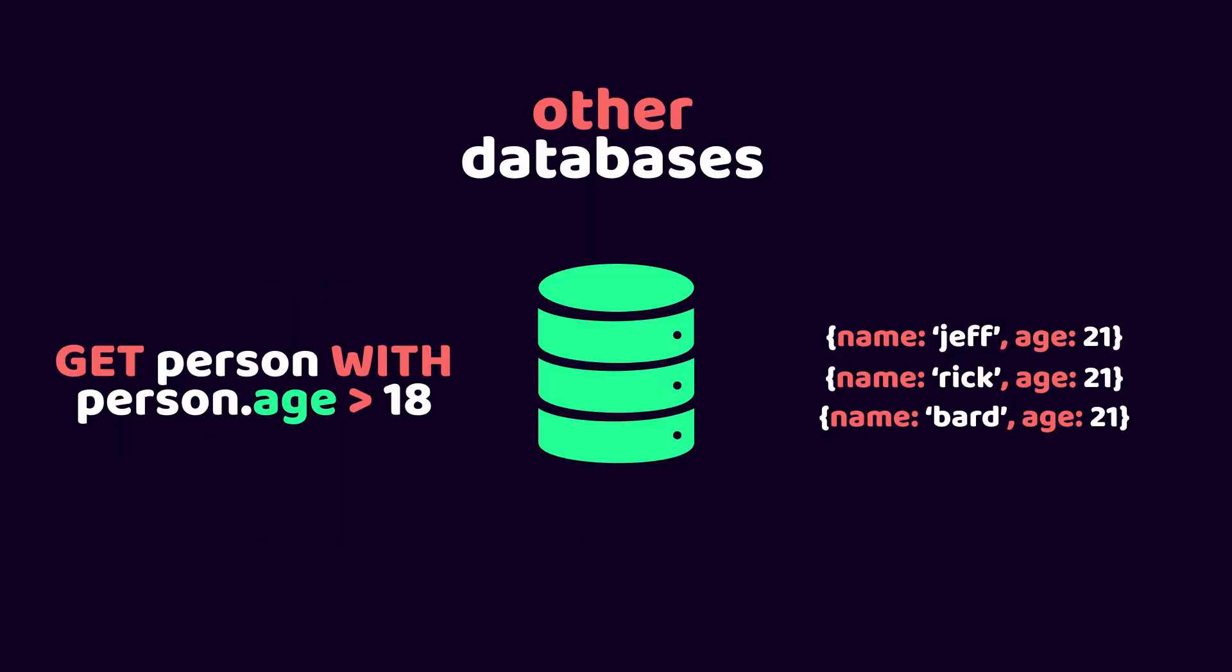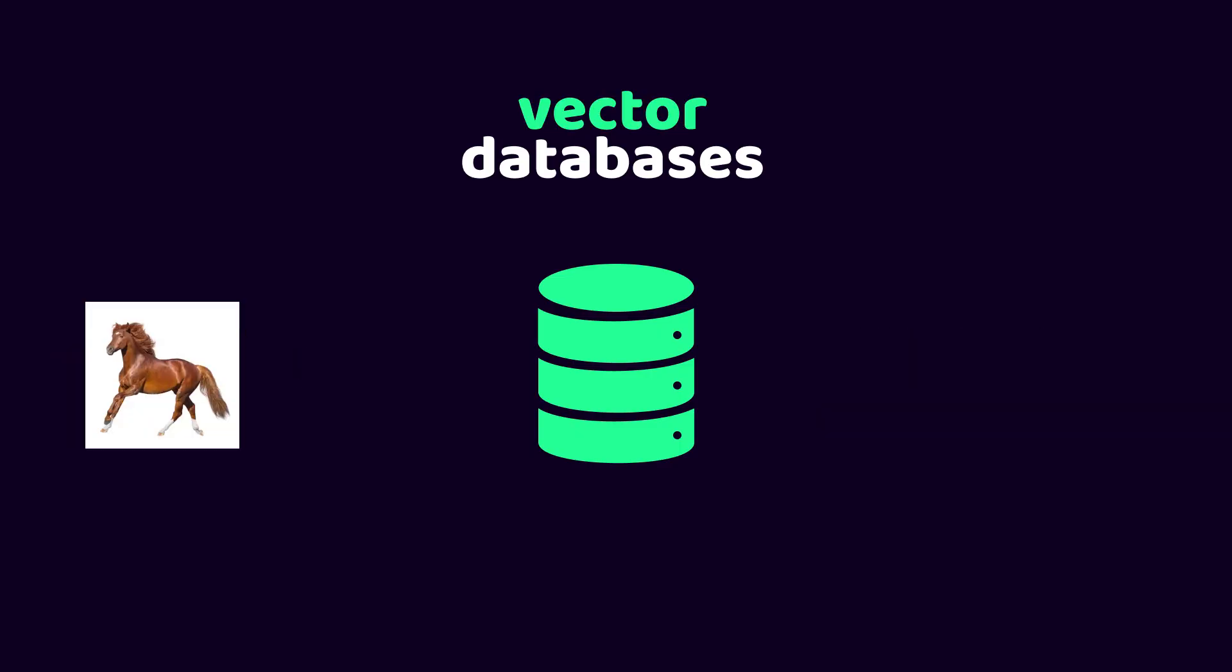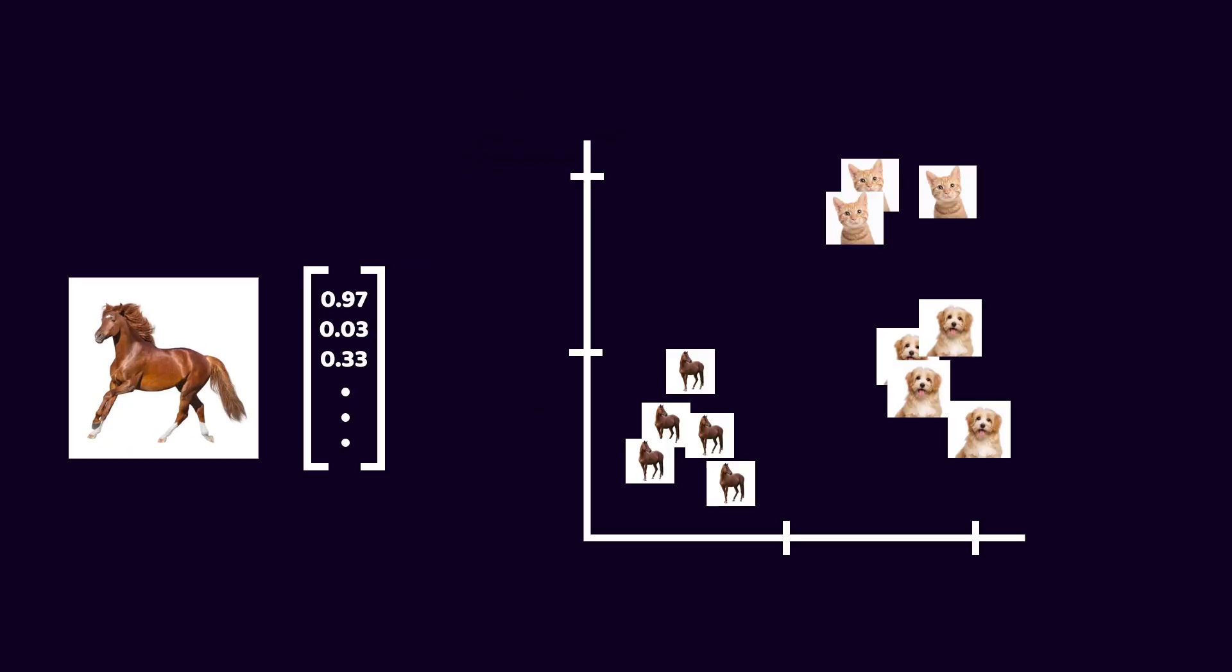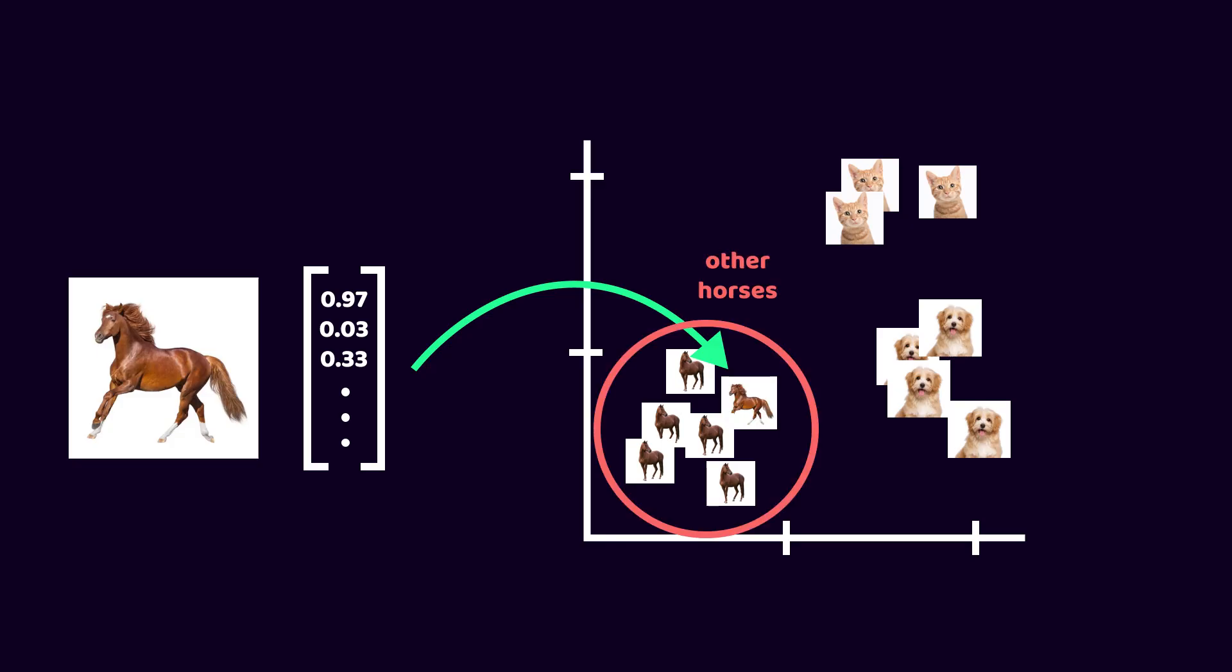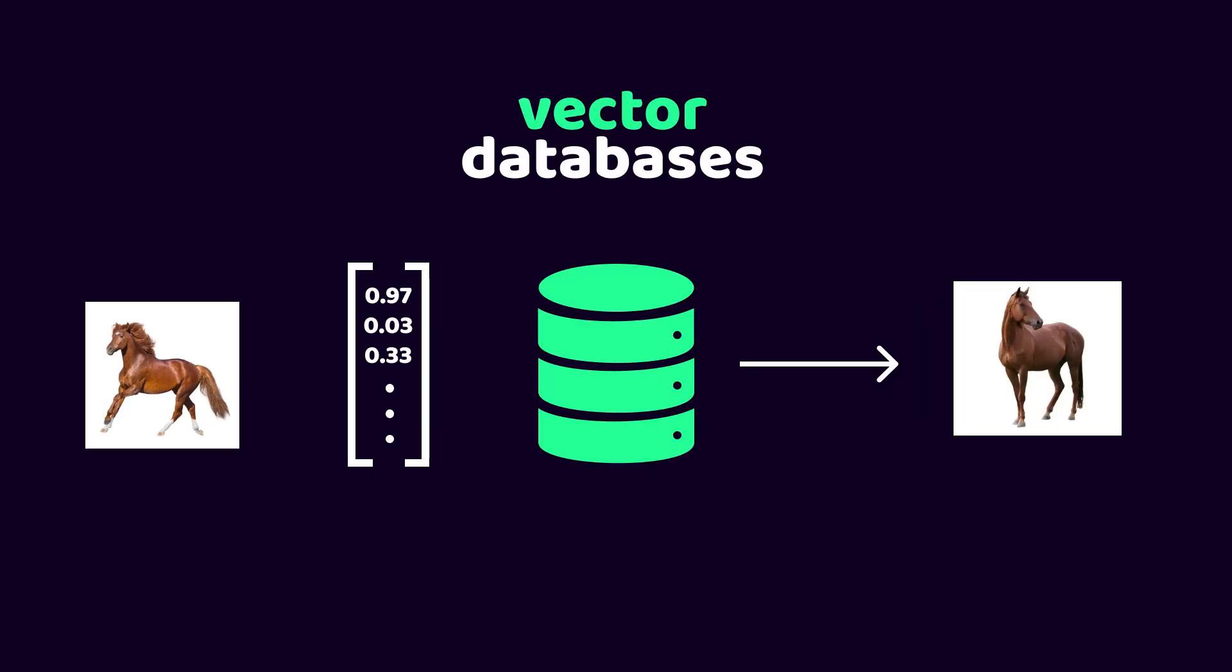When we are retrieving data, we normally provide some sort of query. But for a vector database, we provide some data, an embedding is calculated for that data, and that embedding is also located somewhere in our n-dimensional space, and all the results that are closest in that n-dimensional space to the data we provide is returned.